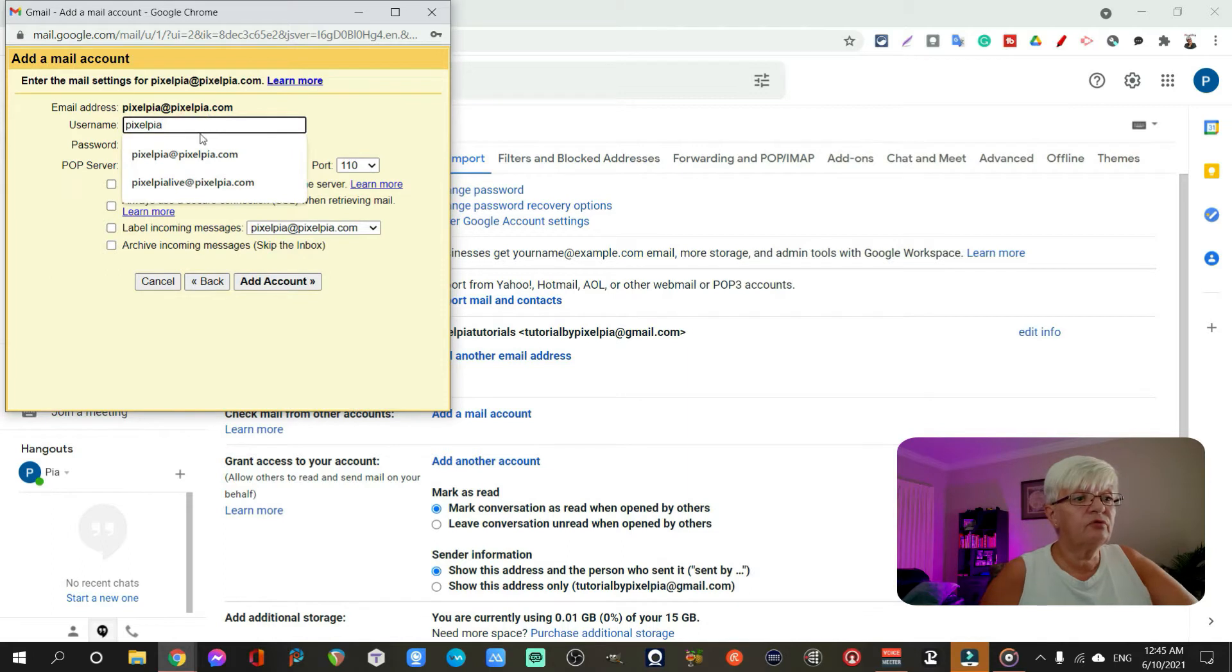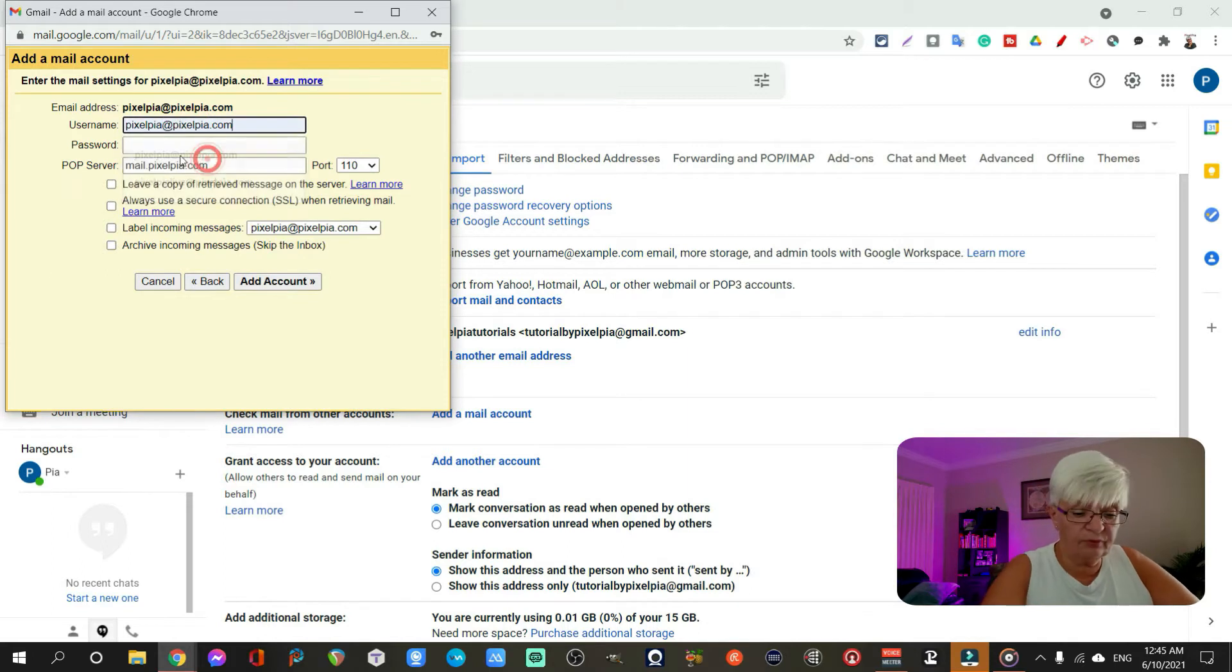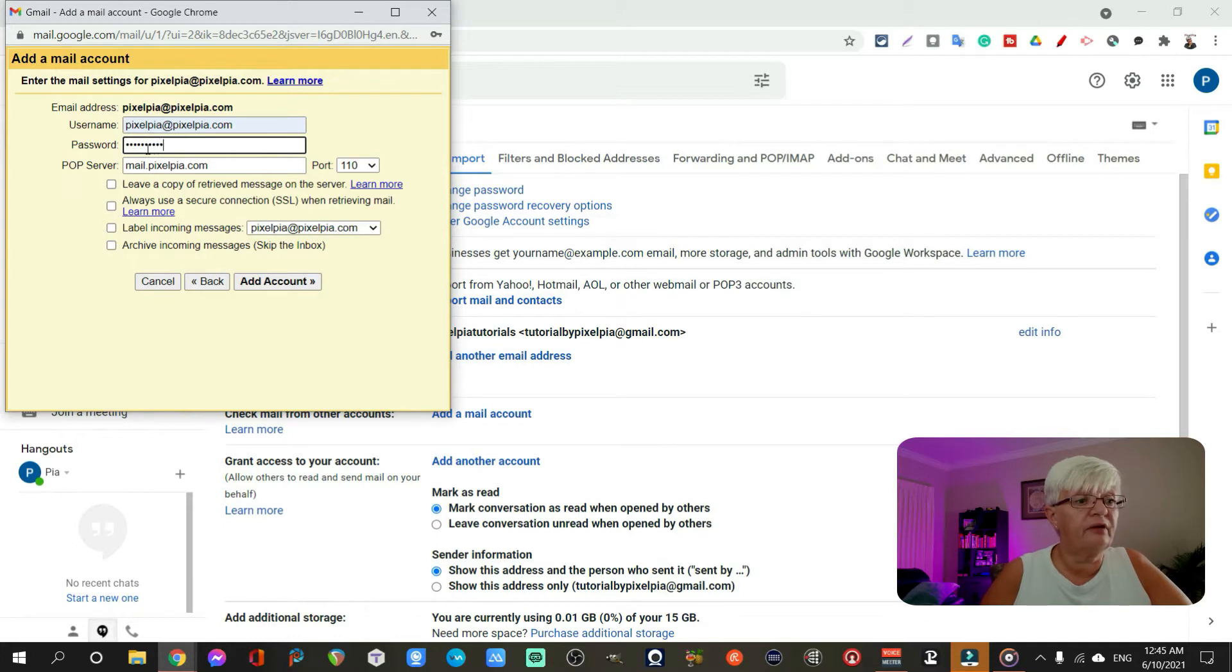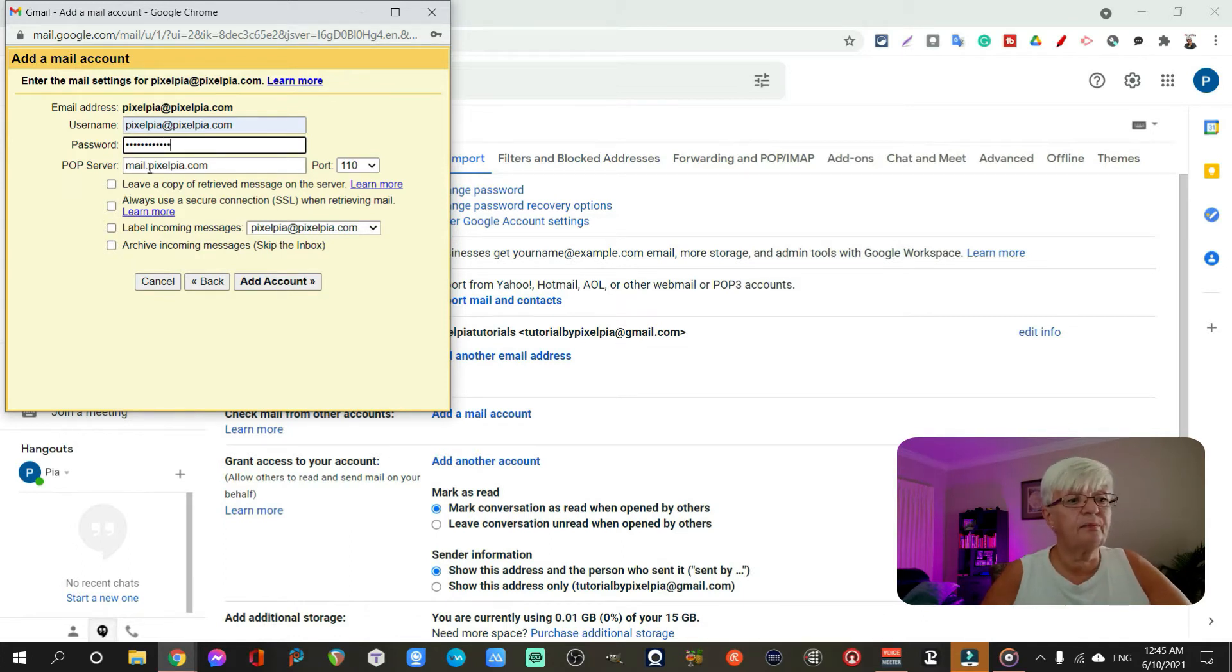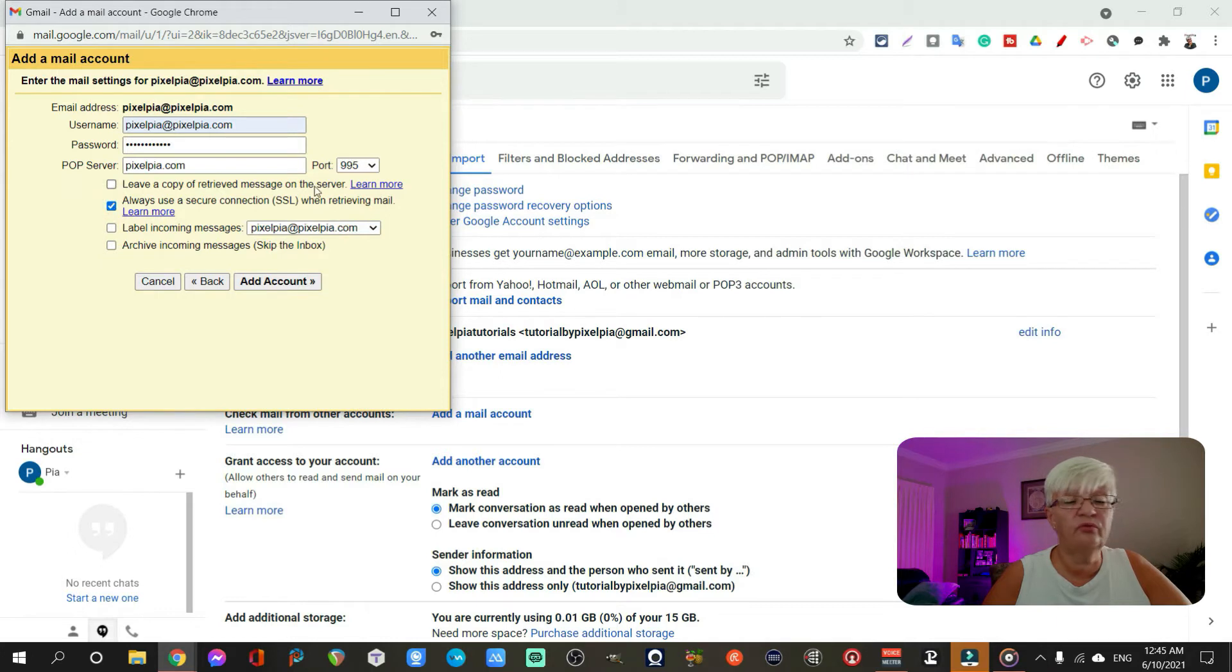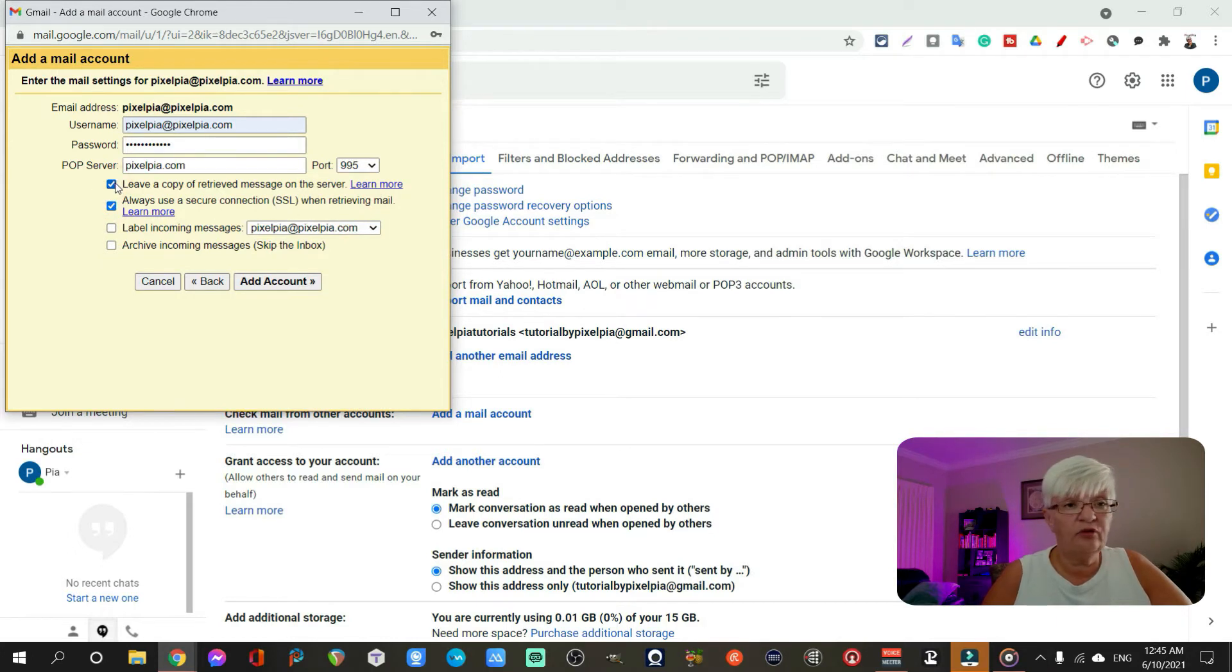You have to put in your username and then you see POP3 server. And I know in my case that this is just pixelpia.com. And I need to use port 995 because I want to use secure SSL. I want to leave a copy on the original server.